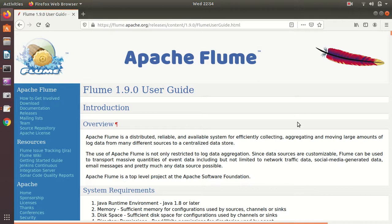Hello everyone. I hope you are doing well. I'm back with my next video on Apache Flume. In this video, I'll be talking about multi-agent flow.